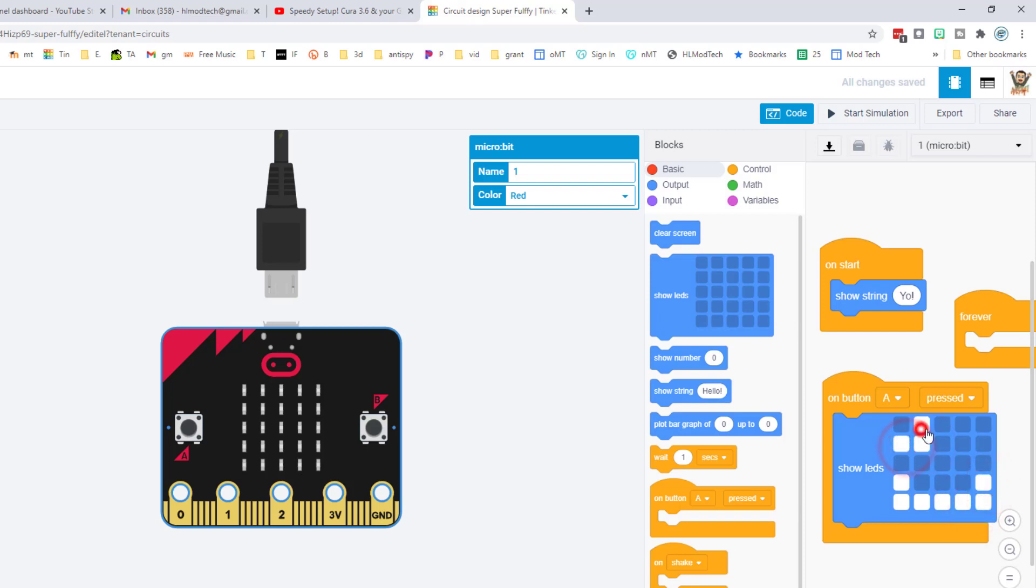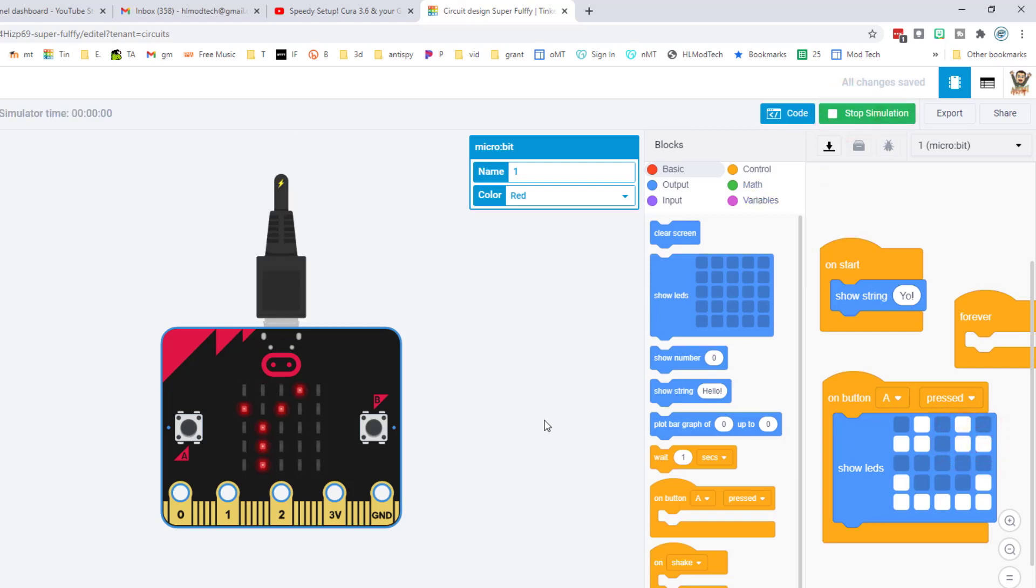I'm gonna choose to make my eyes look like this. And now when we start the simulation, first it says yo with our little exclamation point, and then when you click A, check it out, you have got a funny looking smiley face.